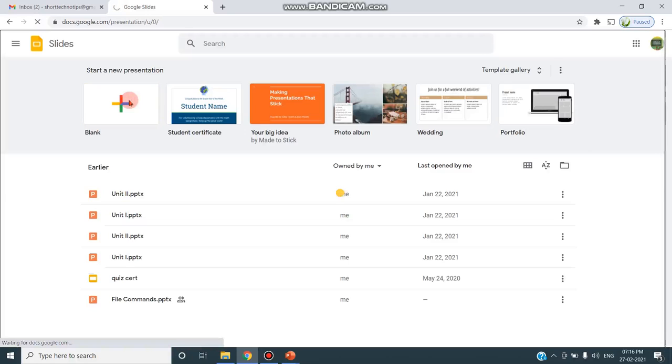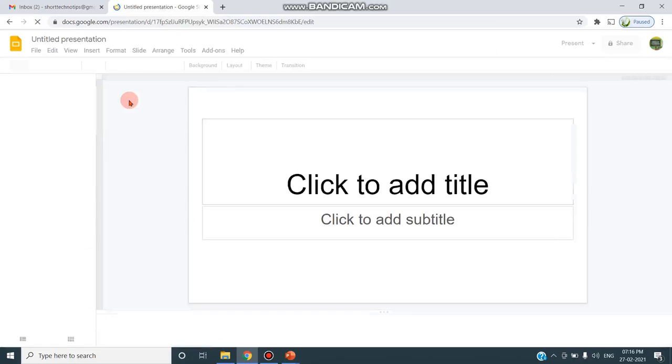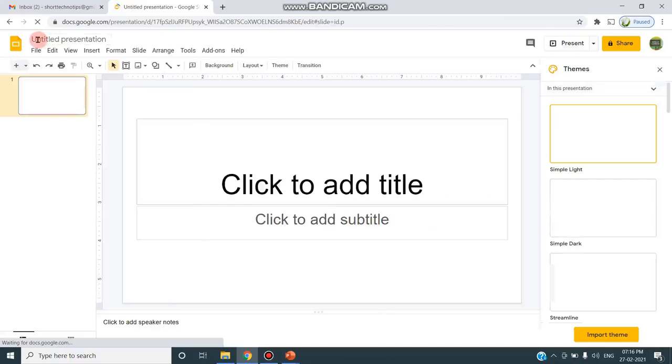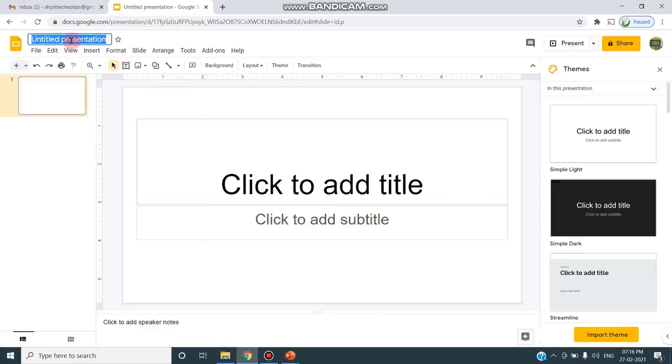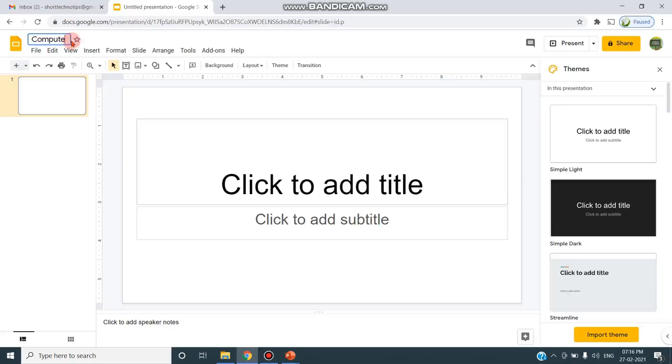I'm clicking blank, so that the new Google Slide gets opened. As you see here, this is the untitled presentation, the name of the slide. So I'm going to rename this slide with the topic that I'm going to design. I'm going to design the slide based on computers, so I'm giving the name as Computers.